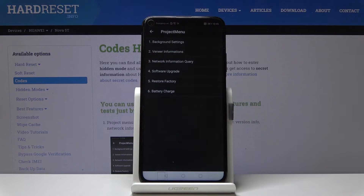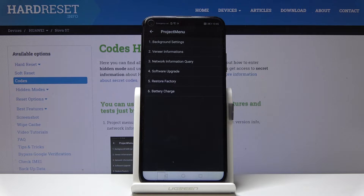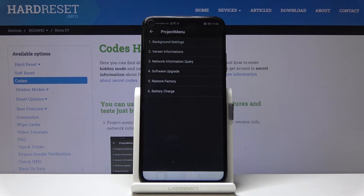As you can see, now we are in Project Menu, in which you can check background settings, donor information, network information query, and software upgrade. You can also perform a factory reset here and check the battery charge. This is how you can activate and use Project Menu on your Huawei Nova.